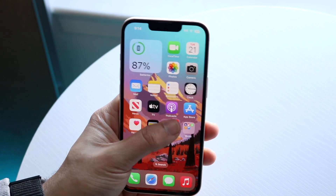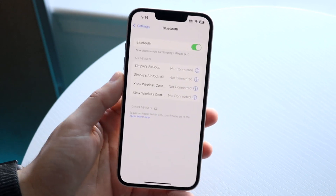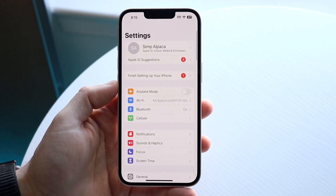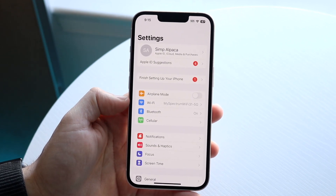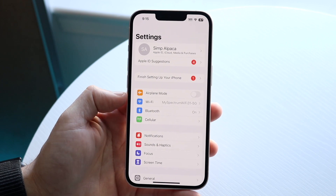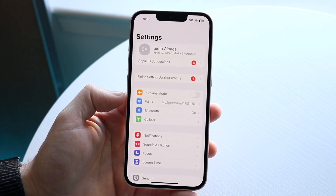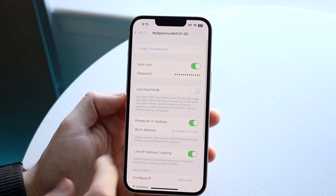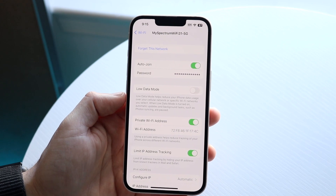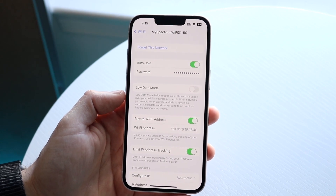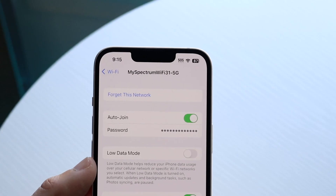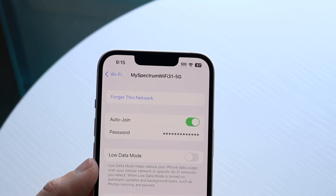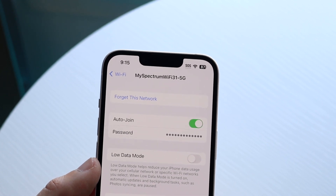What you want to do next is open up your Settings application, and then go and find your Wi-Fi connection settings. Click on Wi-Fi, and then click on the 'i' that's next to your specific Wi-Fi — basically your Wi-Fi name.